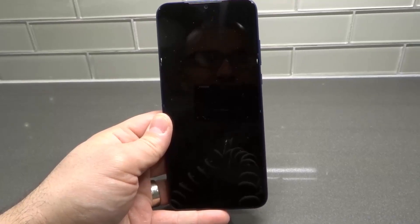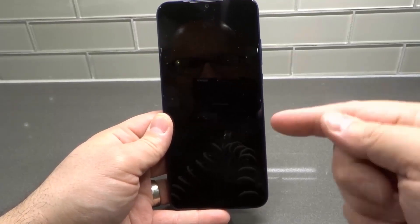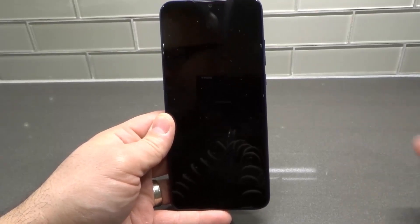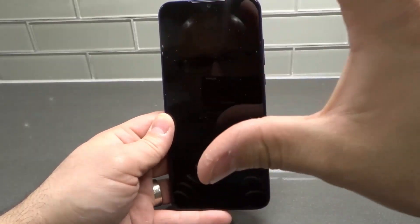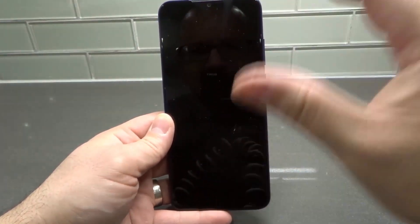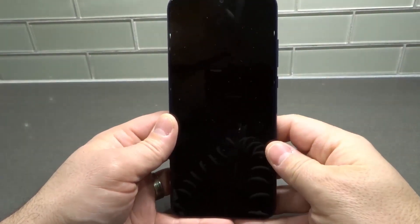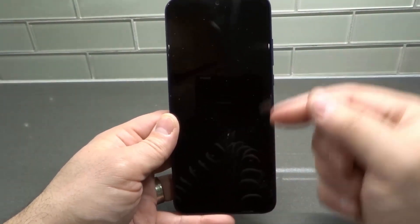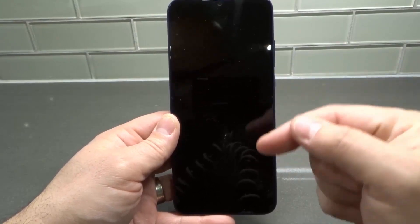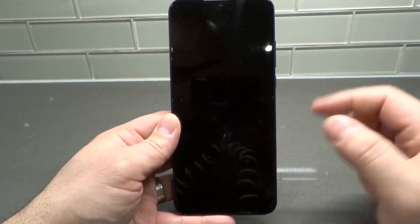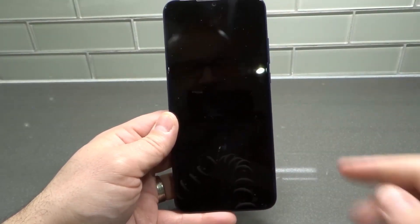Hey everybody! I'm here today with a video on the Moto G Play smartphone. I'll be showing you how to enter and exit safe mode in this full tutorial.